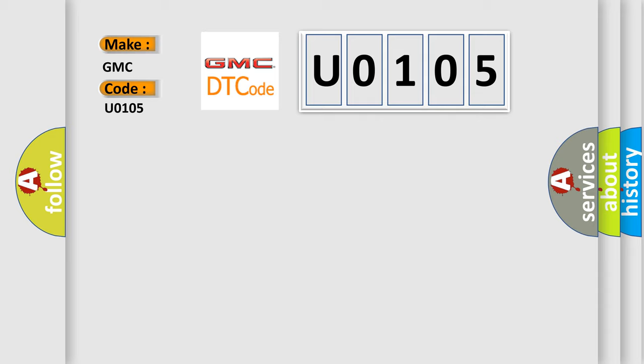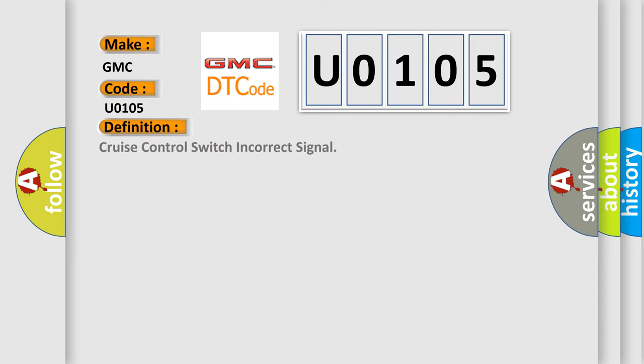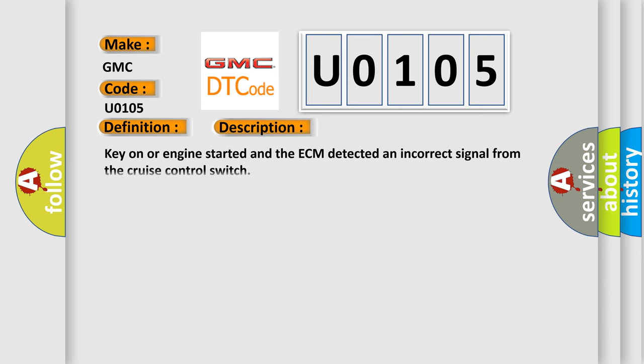The basic definition is cruise control switch incorrect signal. And now this is a short description of this DTC code. Key on or engine started and the ECM detected an incorrect signal from the cruise control switch.